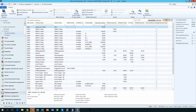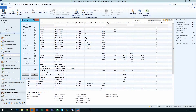Inventory management in Dynamics AX is made easy through the real-time visibility of your company's current on-hand inventory. The overview grid is dynamic and configurable.